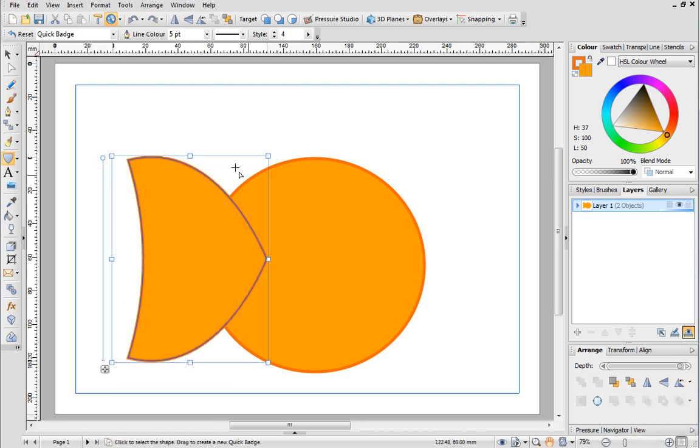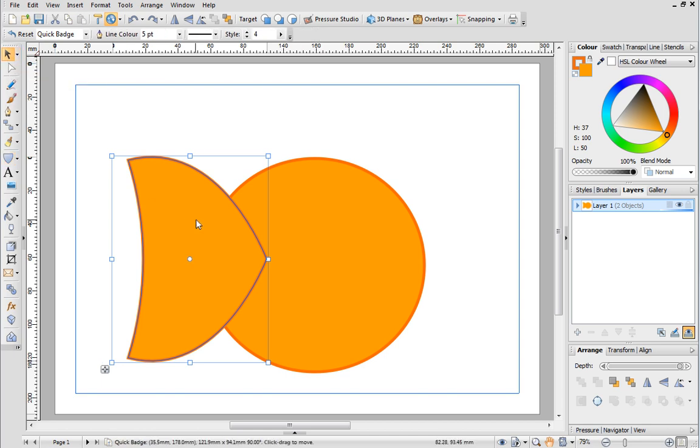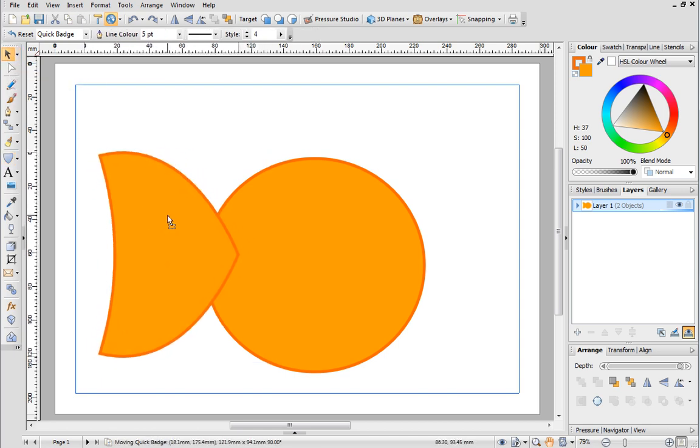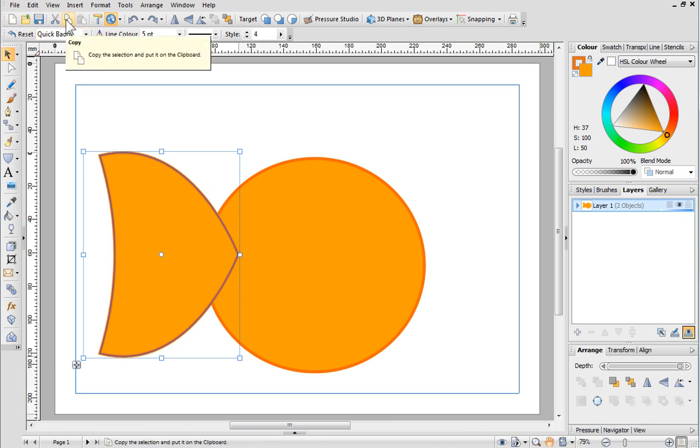Choose the pointer tool from the drawing toolbar and position the tail in place. We can use a copy of this shape to create the fin. Ensure you've got the shape selected and then use the copy and paste buttons on the standard toolbar to copy it.